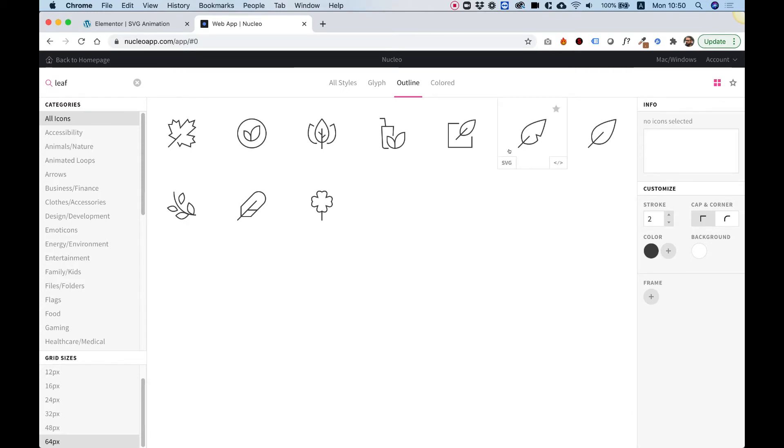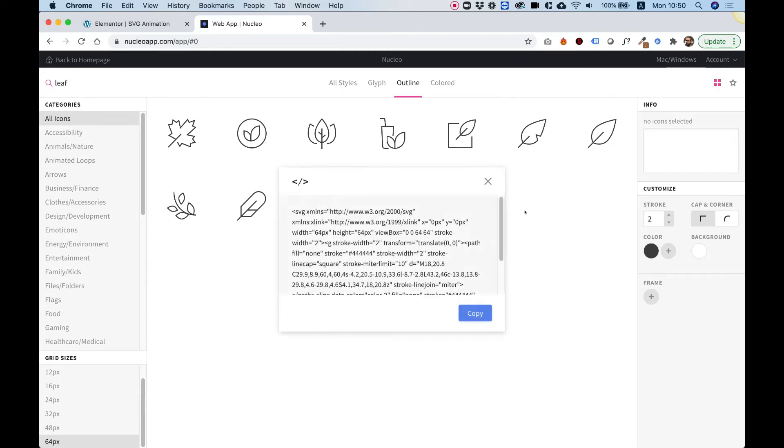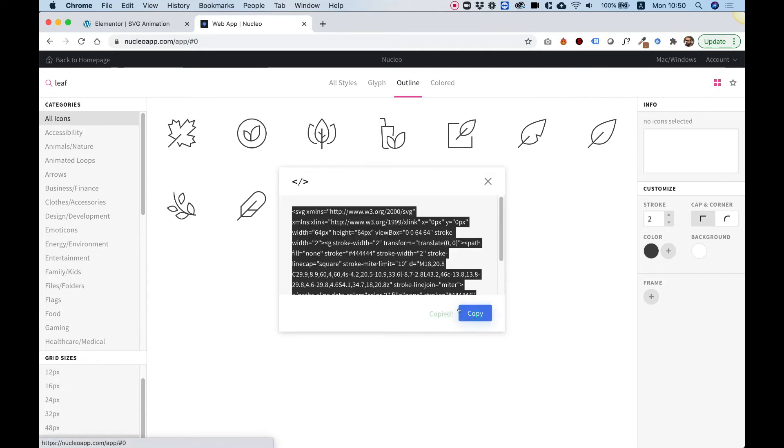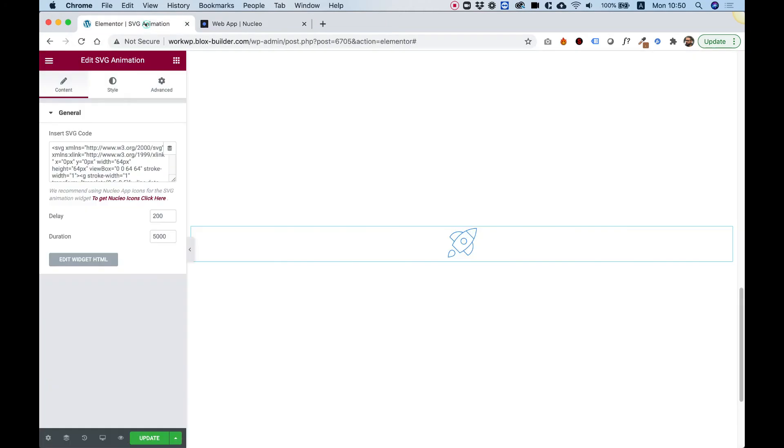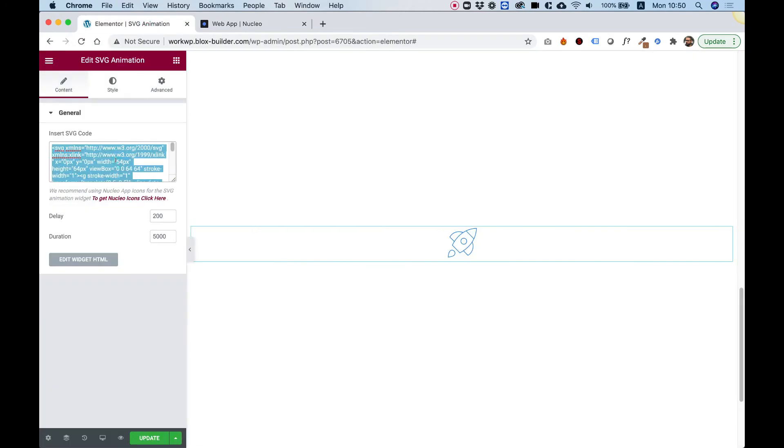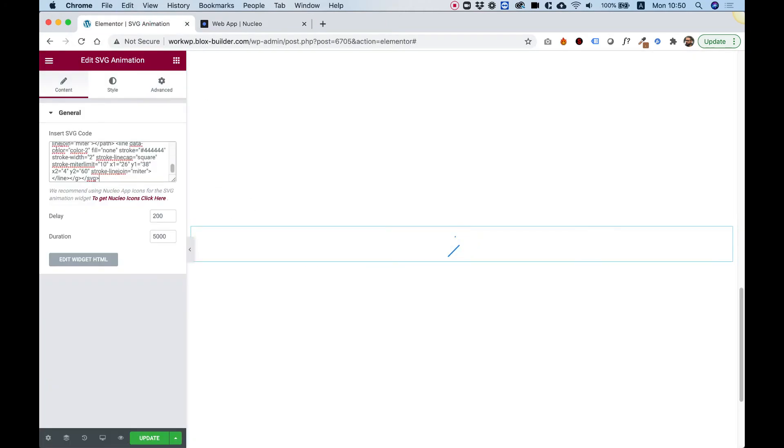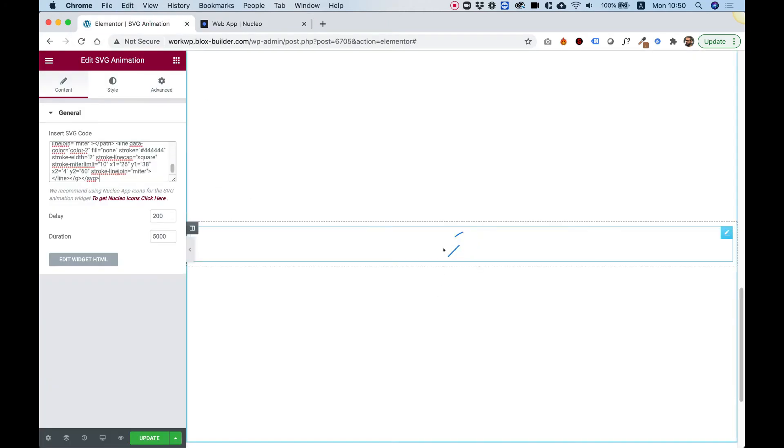To copy the SVG code, click on the code icon over here once, and then you'll see the SVG code. Click on the copy button, and it will copy it to your clipboard. Go back to Elementor and paste the SVG code instead of the current code. Now look how nice that is. It's just animating it automatically.